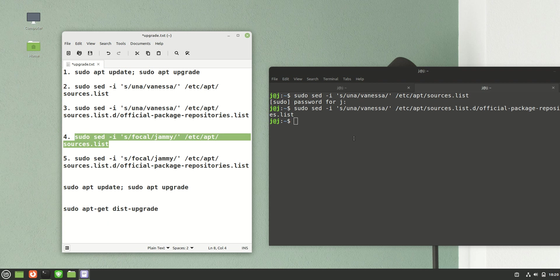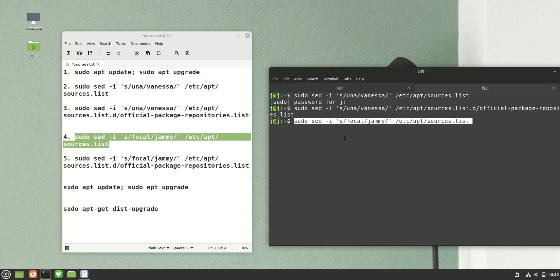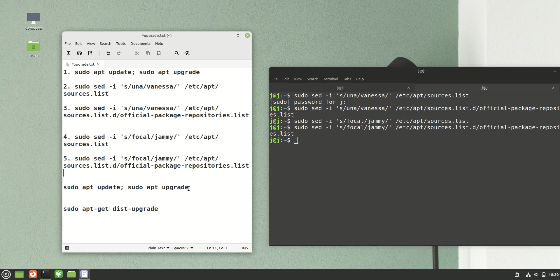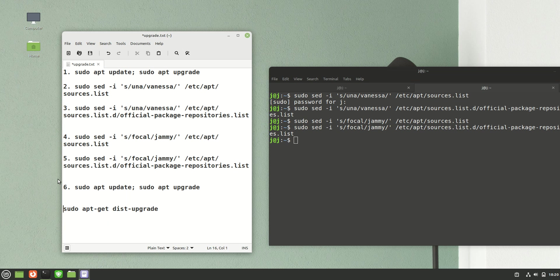We need to do the same command again but change the Ubuntu backend from focal, which is 20.04, to 22.04, which is jammy. We pop that one in, hit enter, and do basically the same thing as we did before just to switch anything out.